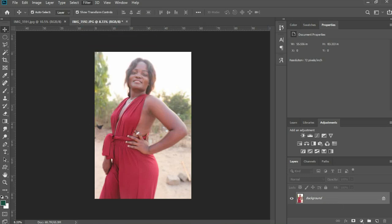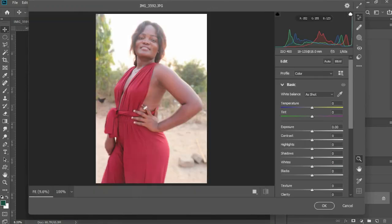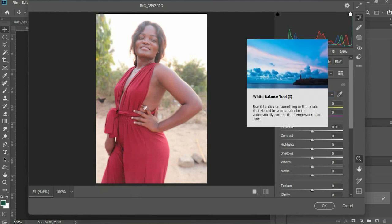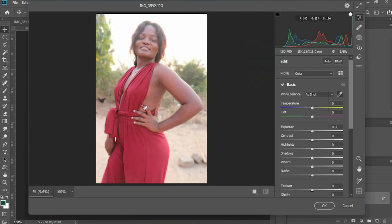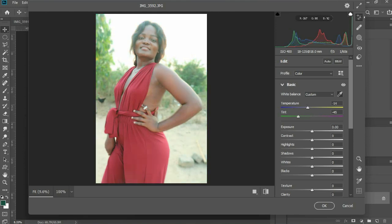Now go to Filter and Camera Raw Filter and you can play around with the photo to make it look neat. You can hit the White Balance icon if you want to change the white balance. You can hit different presets here to add something to your photo.